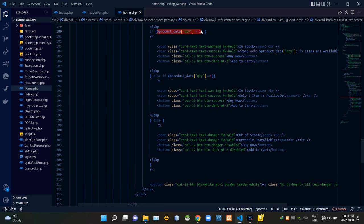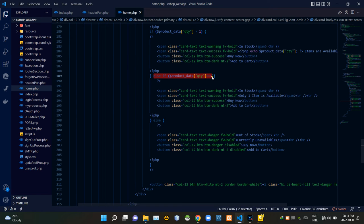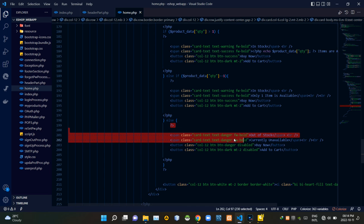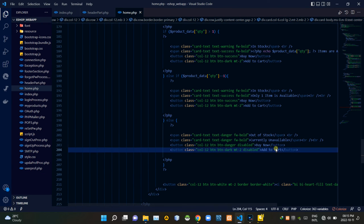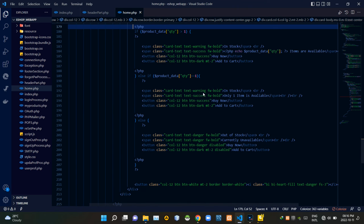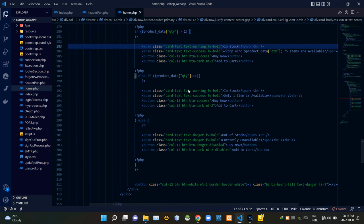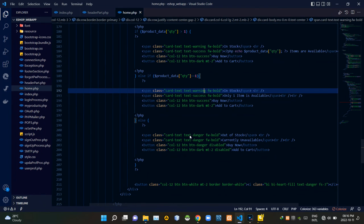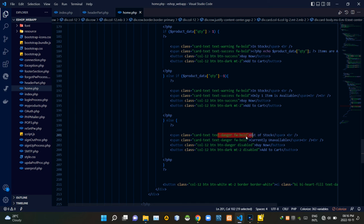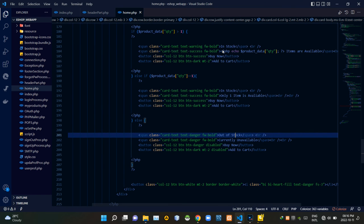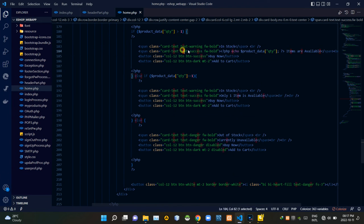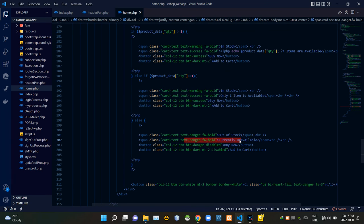When there are more than one items available, products show accordingly. When only one item is available it shows that one item is left. When zero items are available it shows currently unavailable. In both of the in-stock situations, 'In Stock' shows in yellow. When items are out of stock, it shows 'Out of Stock' in red. Available item count shows in green when items exist, and shows 'Currently Unavailable' in red when none are left.